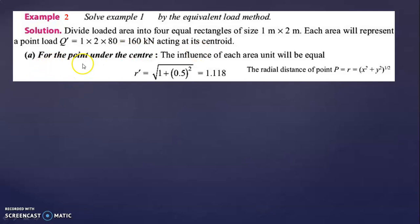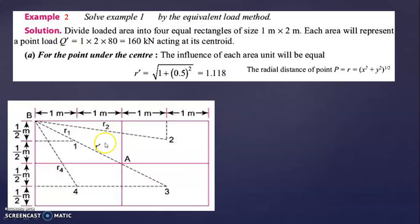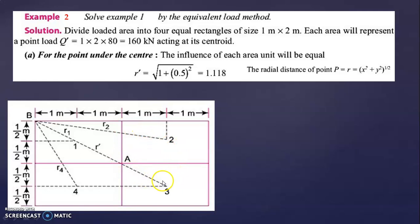Area is 1 × 2, so q' = 1 × 2 × 80 = 160 kilo Newton acting at its centroid. For the point under the center, you calculate for one quadrant and multiply by 4, since all divided areas are equal. For this method you require the r/z ratio to find the kb value. We have z = 5 meter, but we need to calculate r.